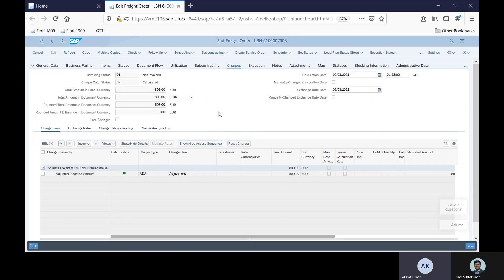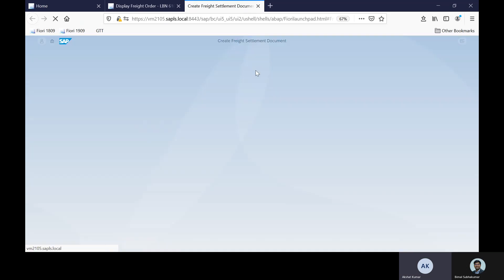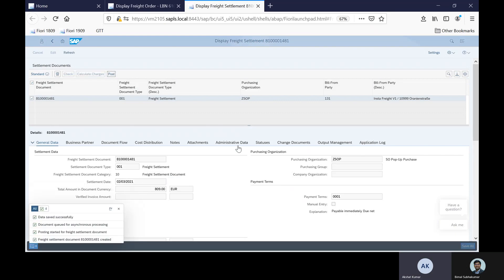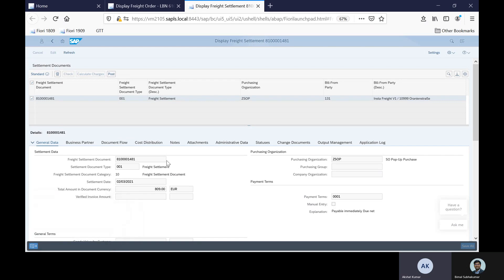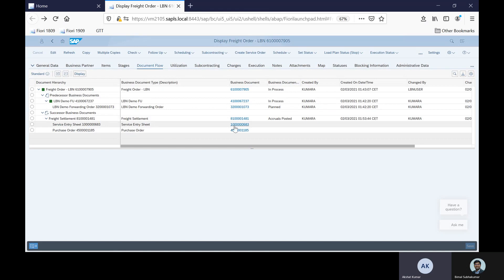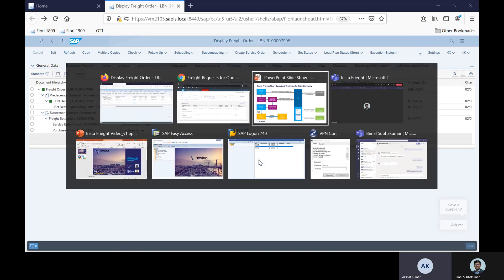To start the settlement process, I can create a freight settlement document. Once this freight settlement document is created and posted, it will create the documents necessary for accruing costs and payment to the carrier. The freight settlement is posted, and coming back to the freight order document flow, I see that the respective documents — purchase order and service entry sheet — are created.